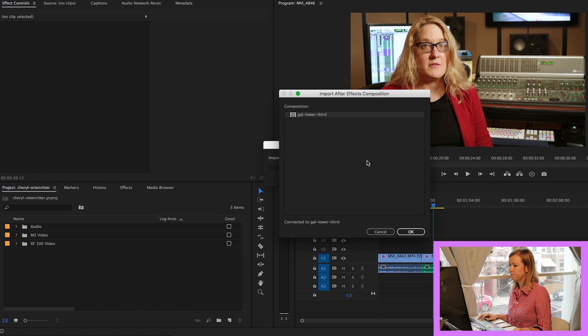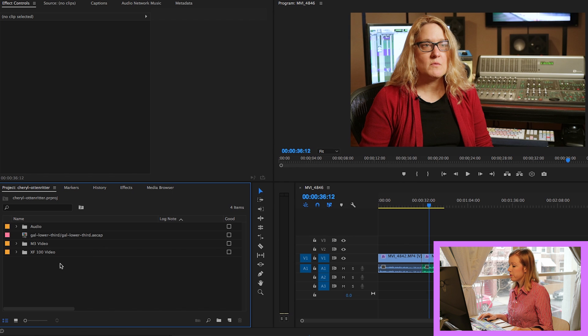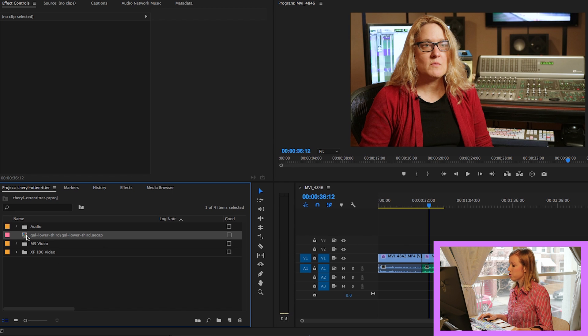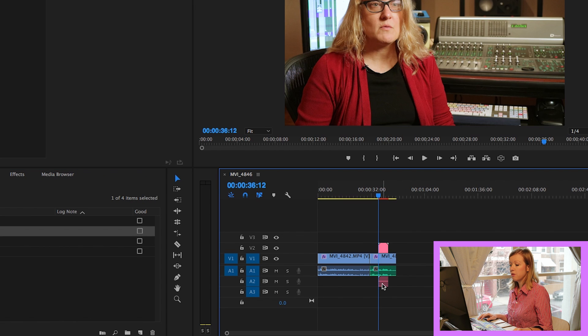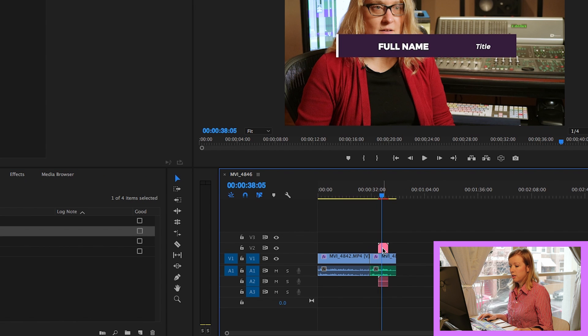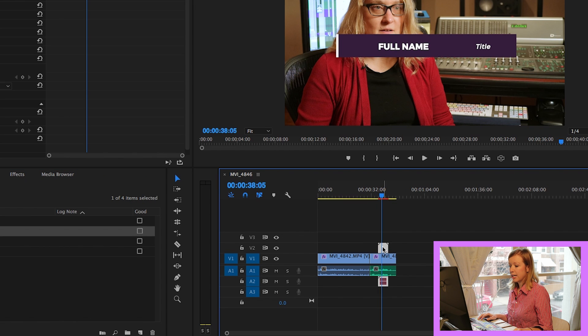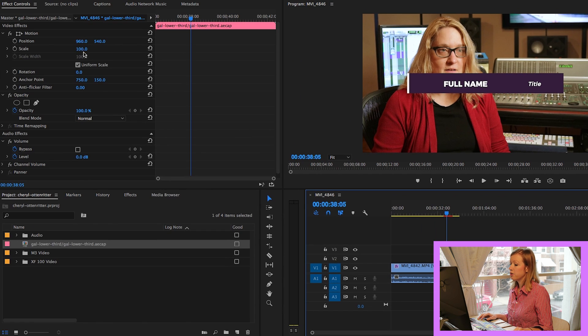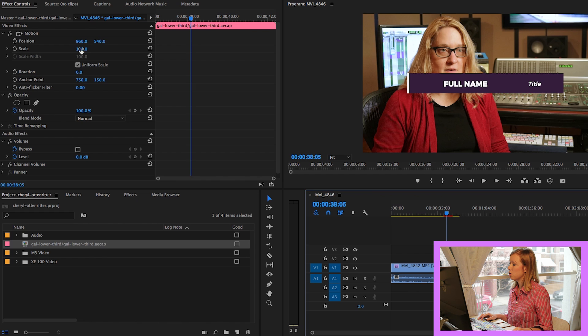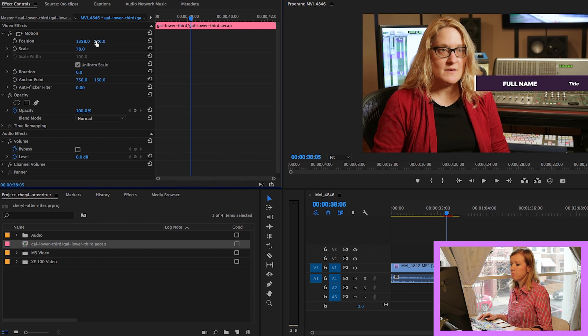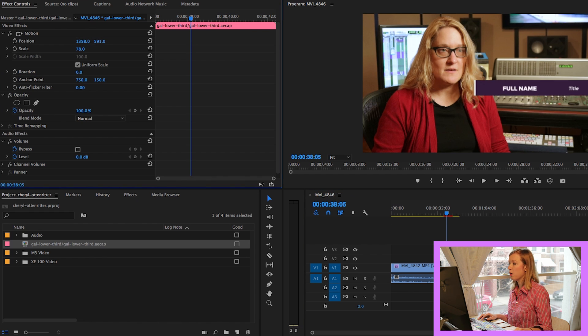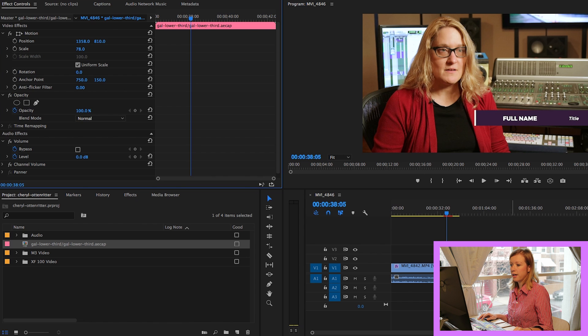So then you're going to select it and hit OK. So then what you're going to do is grab this AECAP file and drag it on top of the footage. You can select it, and under Effects Controls, you can change the scale if you want to make it a little bit smaller, and move the position to where you want it to be within your frame. So that looks about right.